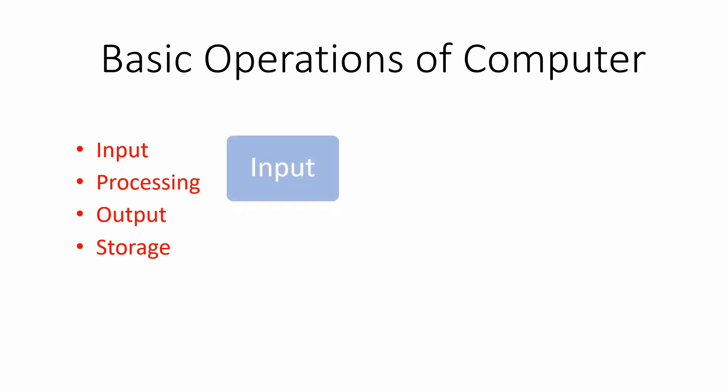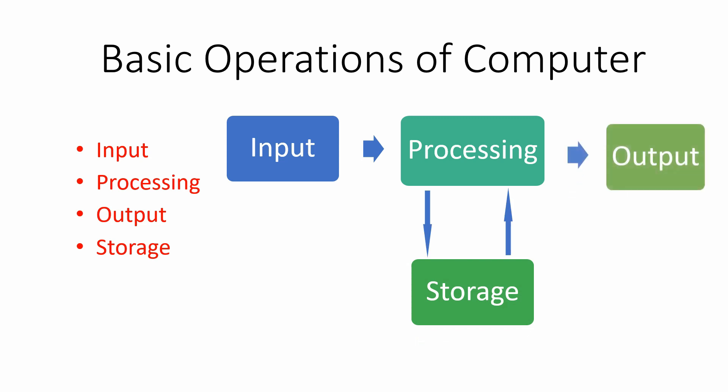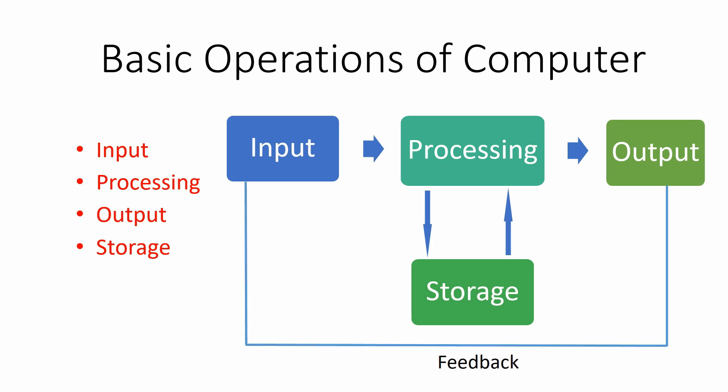First of all, computer takes input from input devices that may be a keyboard or mouse for further processing, which is done by the CPU. CPU accesses the input data from the storage device. After processing, it gives us output. These four processes are repeated in each and every operation of the computer.